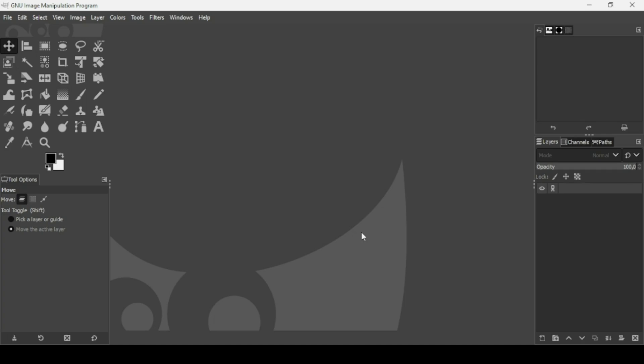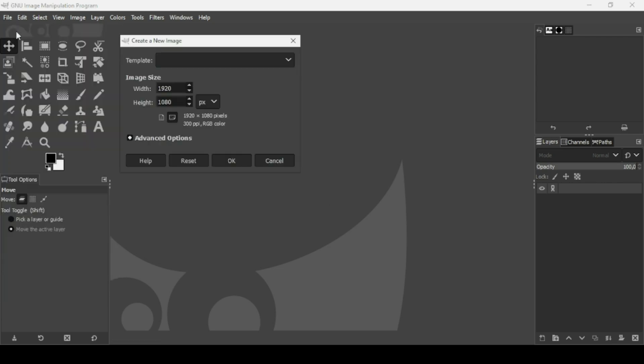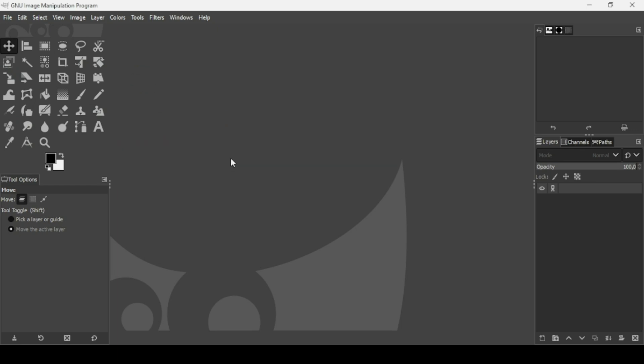Today we're going to see how to create an ink smoke face effect in GIMP. First we need to create a new image. Go to File, New. The image width is 1920 and the height is 1080. Press OK.